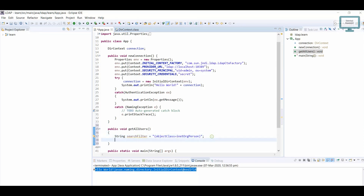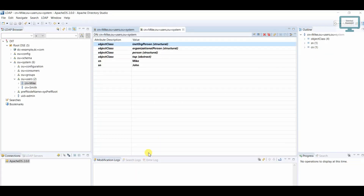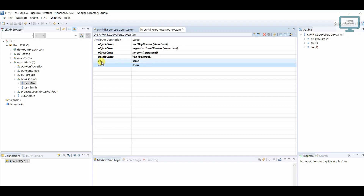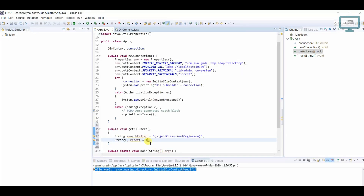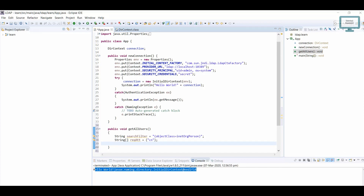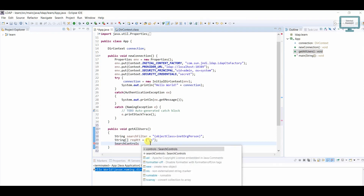Next, I need an array of strings — I'll declare a string array named 'requiredAttributes'. This will hold the fields we want returned. Currently I just need 'cn', so I'll add 'cn' here.